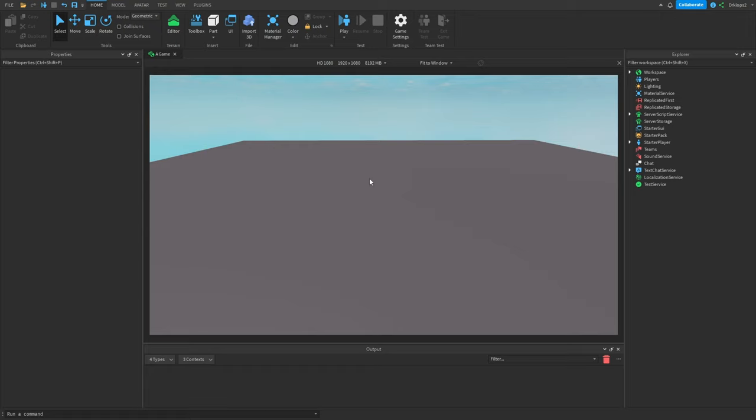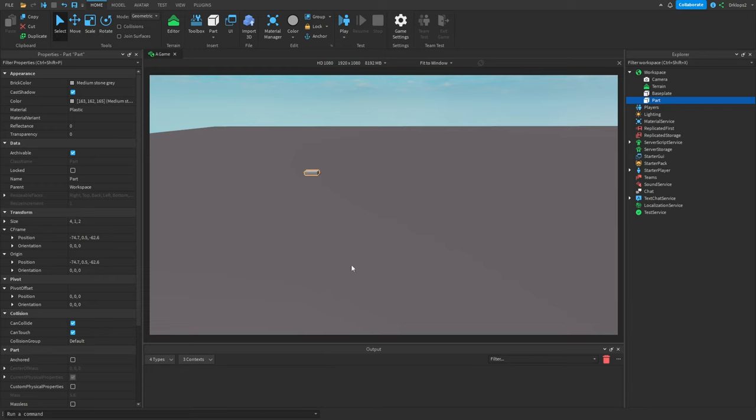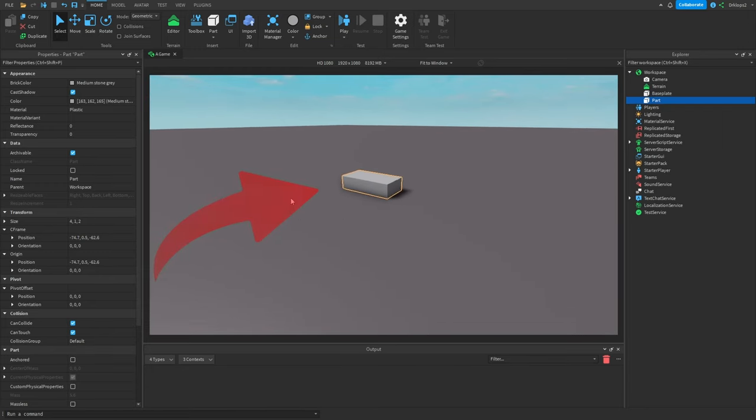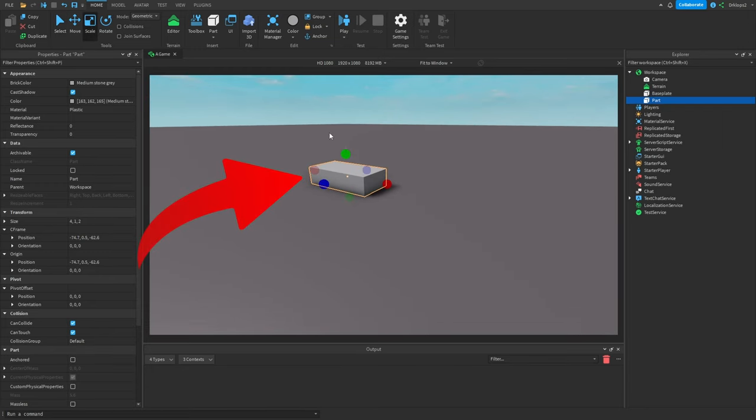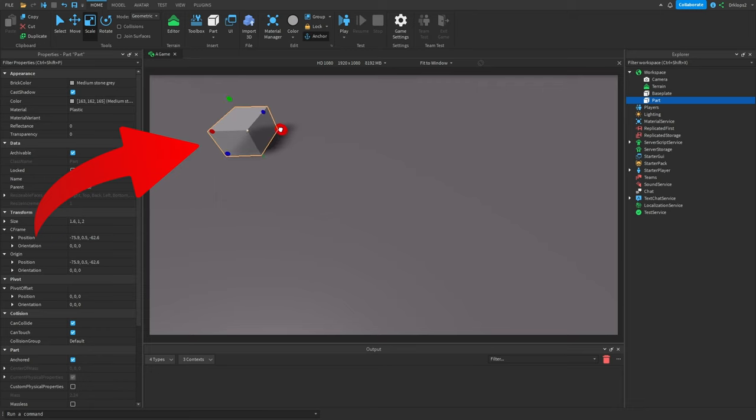Here we are inside the game engine, and the first thing I have to do is make a character. This shouldn't be too hard. Yeah, that's the character, and it's perfect.